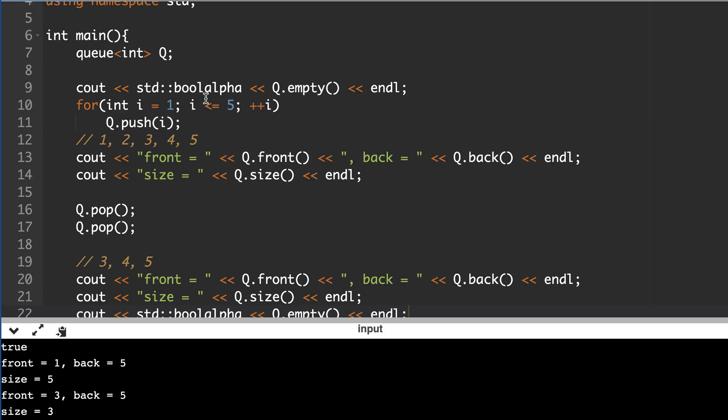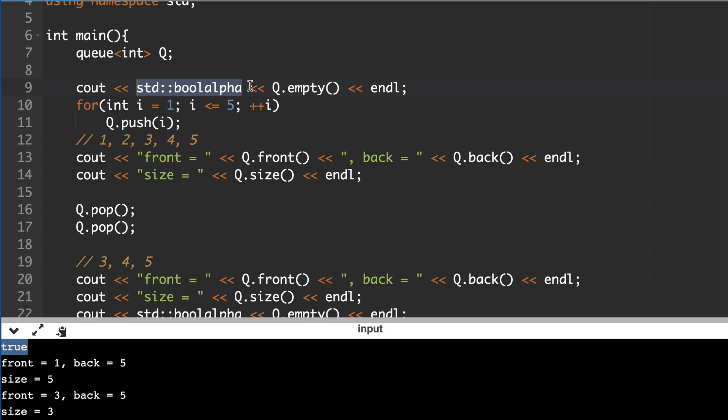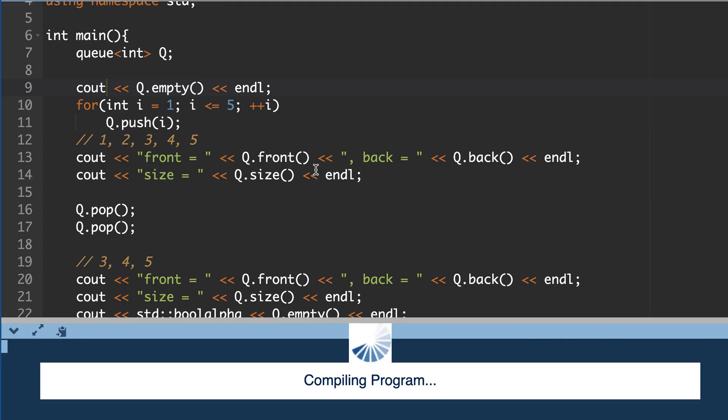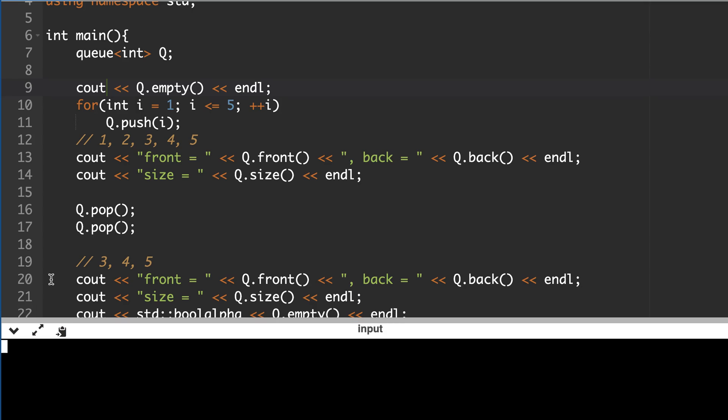So this true means it's empty, so that's why it's printing true. And if you don't write this line it will print 0 or 1, so it looks nice to be printed in string format. So let's remove it and use... So if you remove it, it will be 0 instead of 1, instead of true.